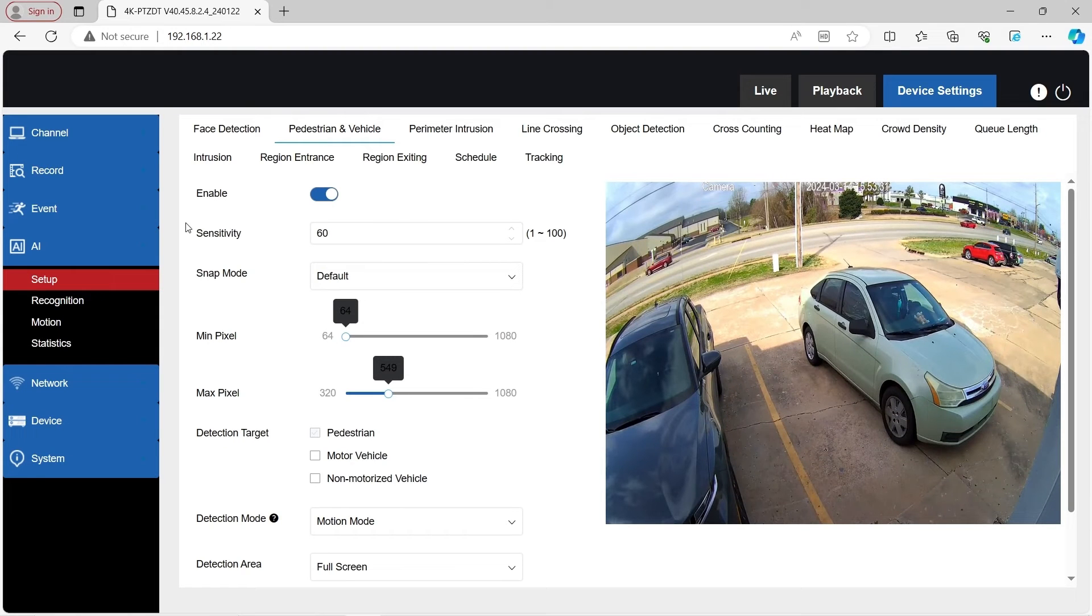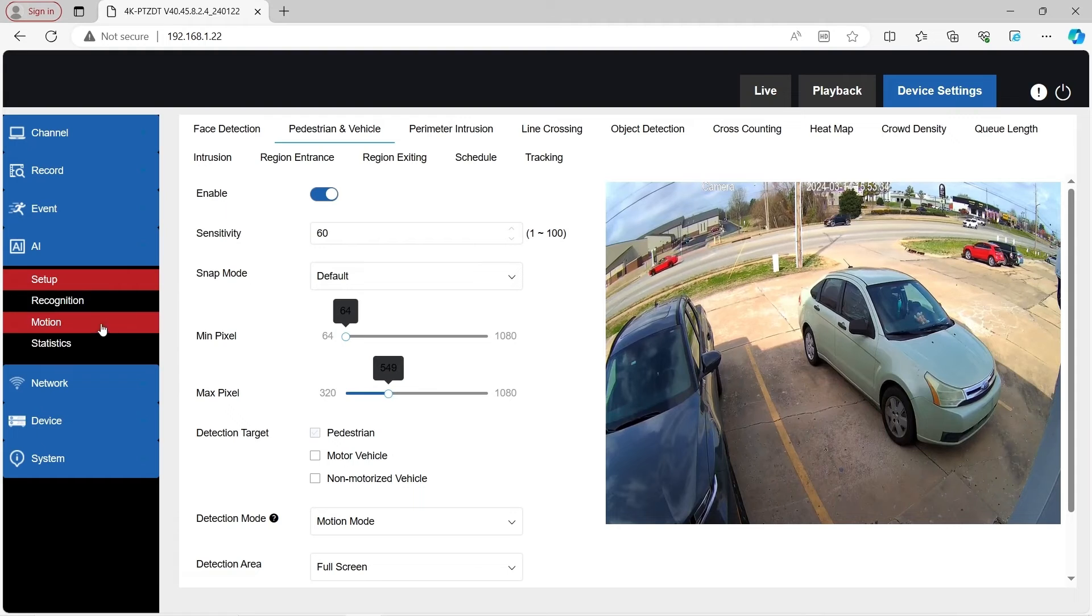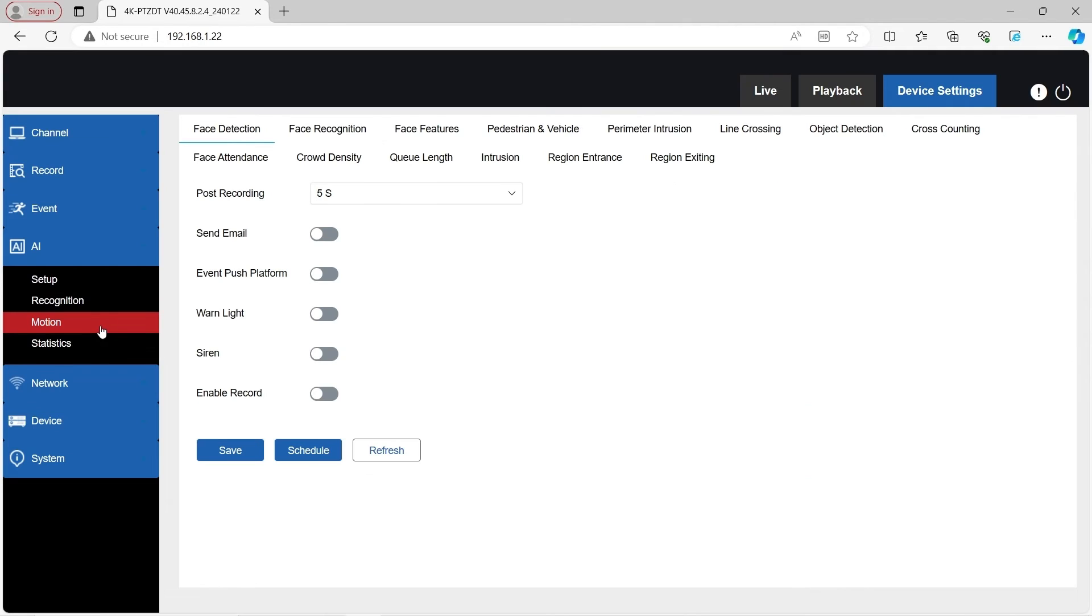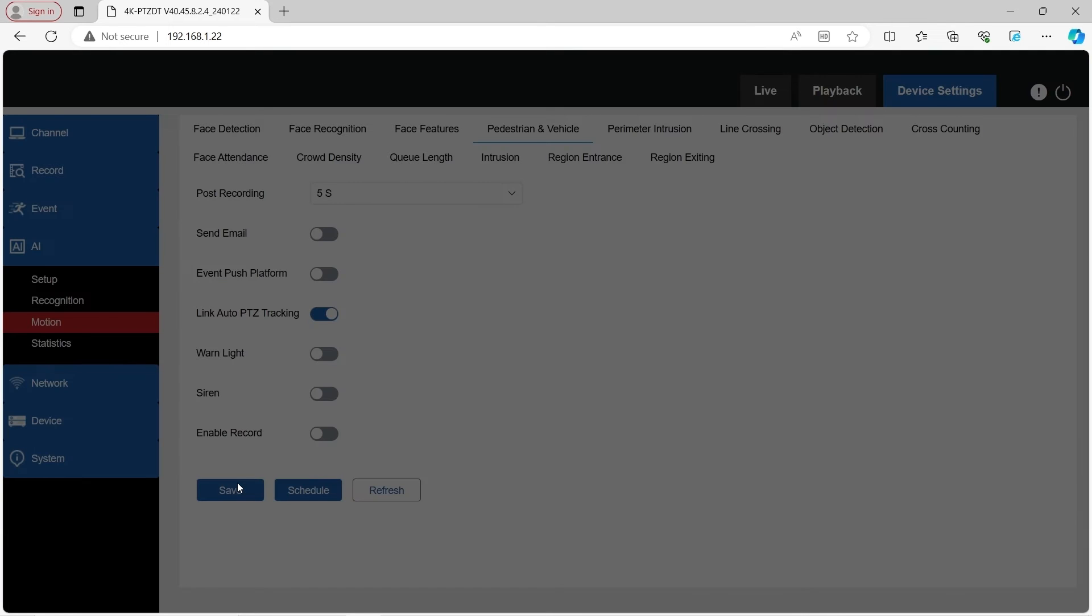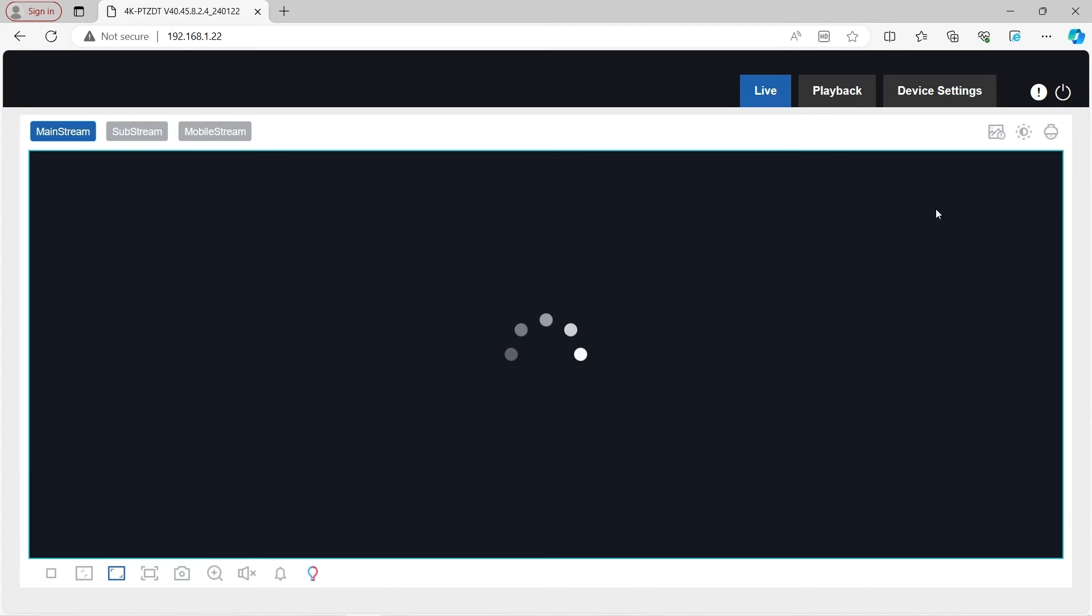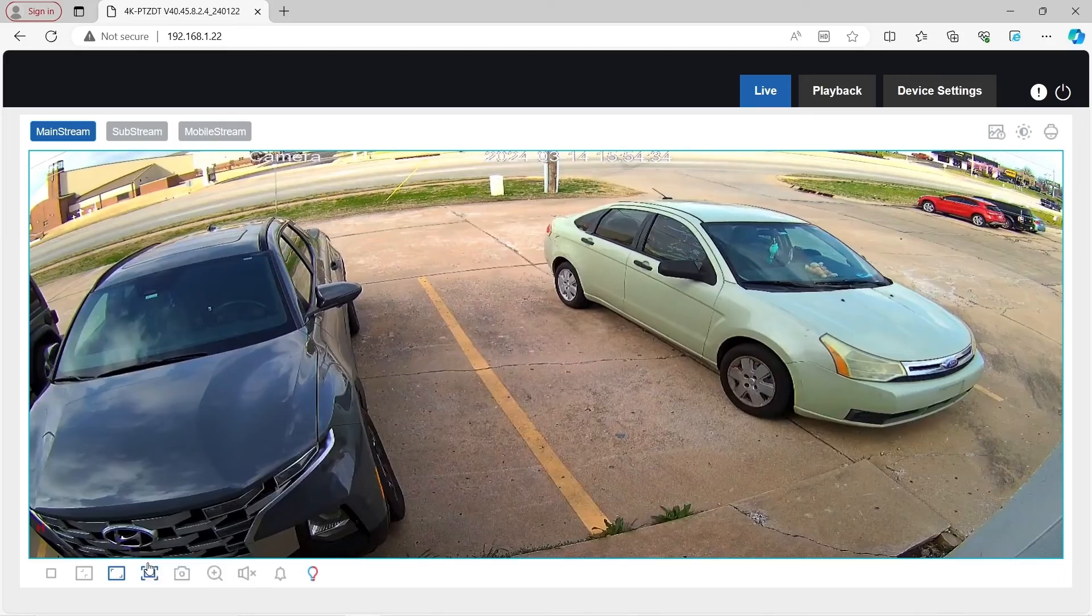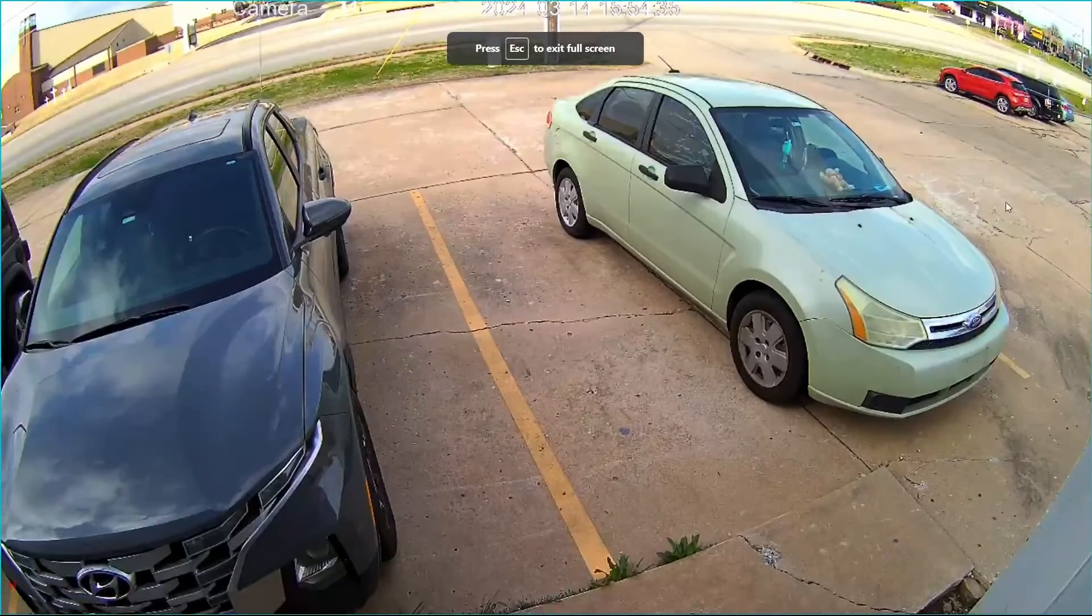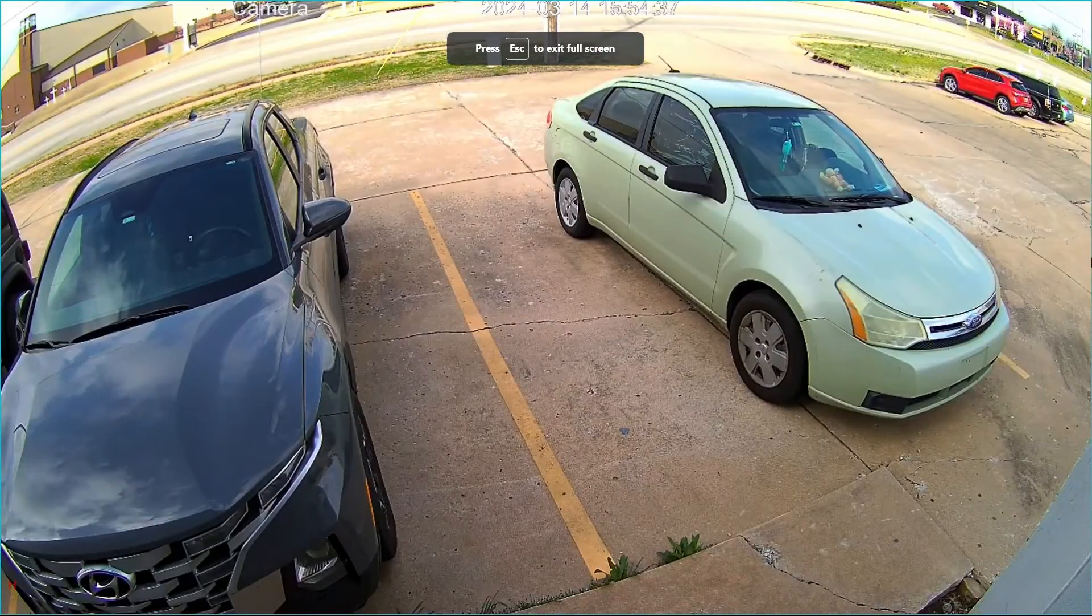So now that we have the event enabled to turn on auto tracking itself, go down to motion. Click on pedestrian and vehicle. Here we can see there's link auto PTZ tracking. Toggle that on. Hit save. Now that we have that turned on, I'm going to walk through the frame. Let's go to the live view, make it full screen, and we'll test this out.